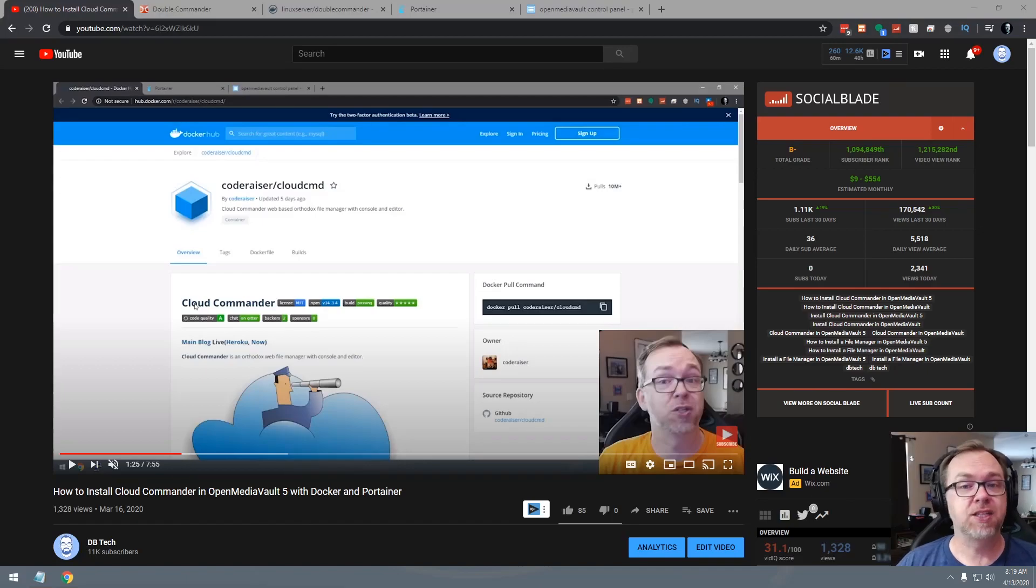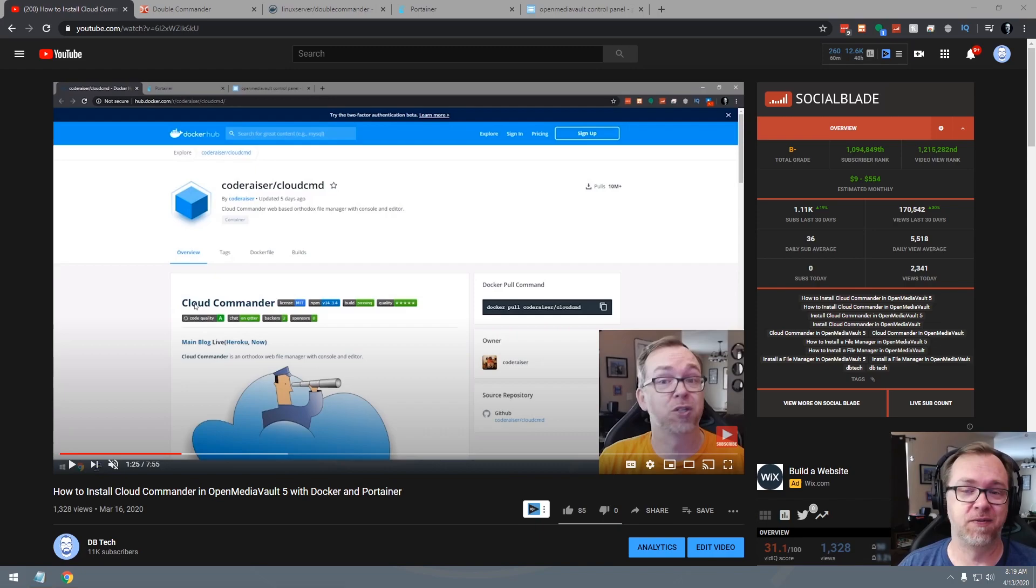Hey guys, a few weeks ago I released a video on how to install Cloud Commander in Open Media Vault and Docker. So in this video, I thought we would take a look at how to install Double Commander in Open Media Vault and Docker.